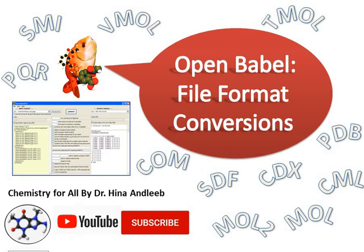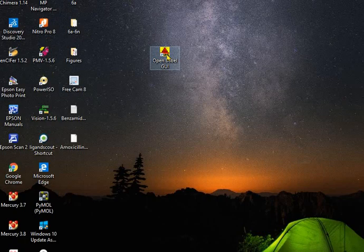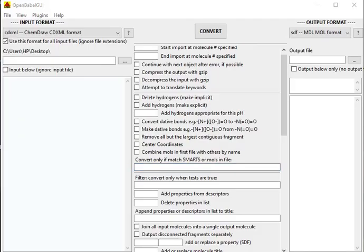Dear students, after downloading OpenBabel as shown in my previous video, we are ready to use OpenBabel software. OpenBabel is a free and very useful software for the conversion of different file formats, like ChemDraw files to SMILES format. You can convert CDX to SDF format, CDX to mol files, CDX to mol2 files, CDX to PDB files and vice versa, and you can also convert SMILES to CDX, SMILES to SDF files, and much more. So let's start.